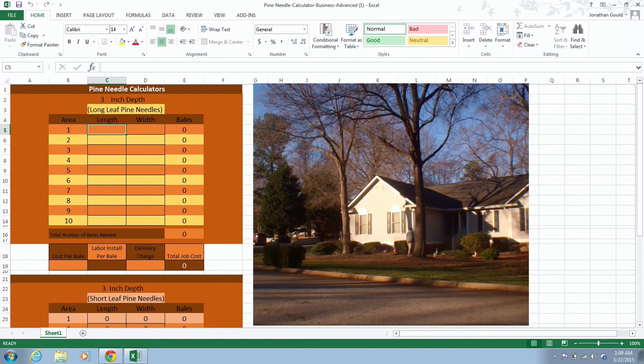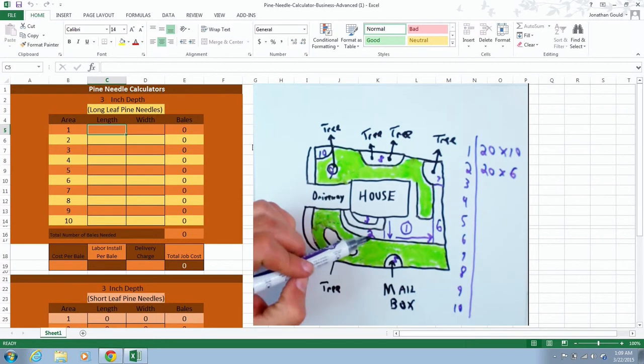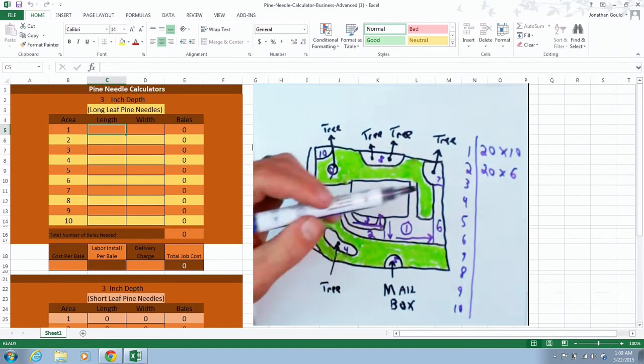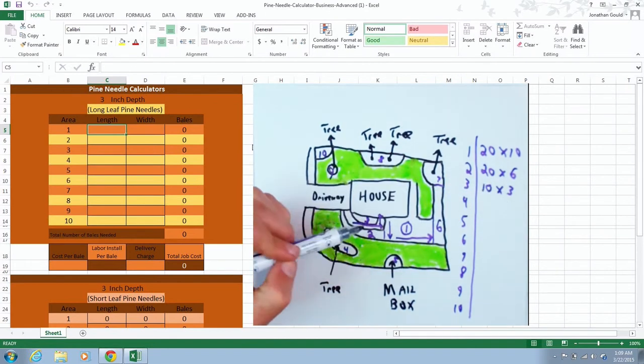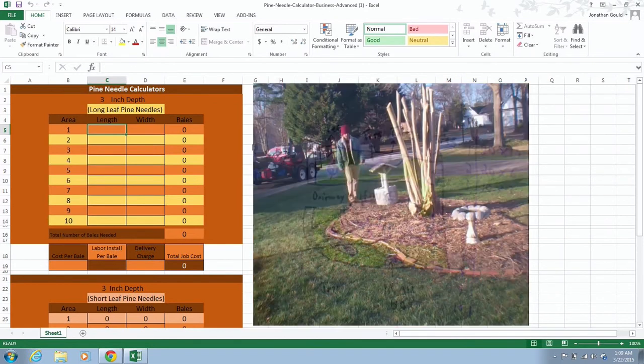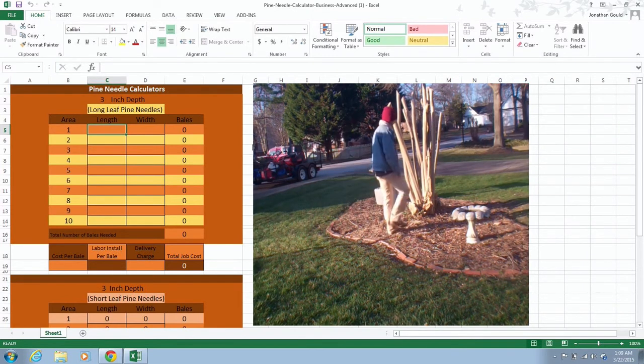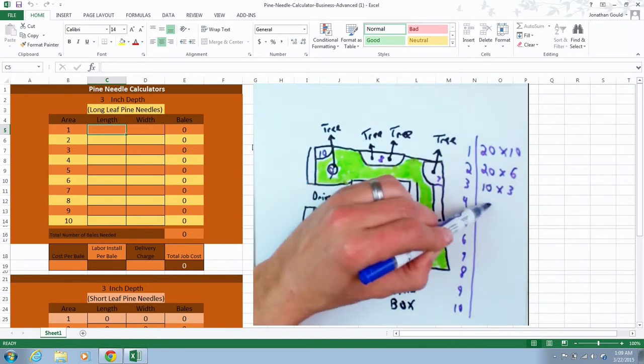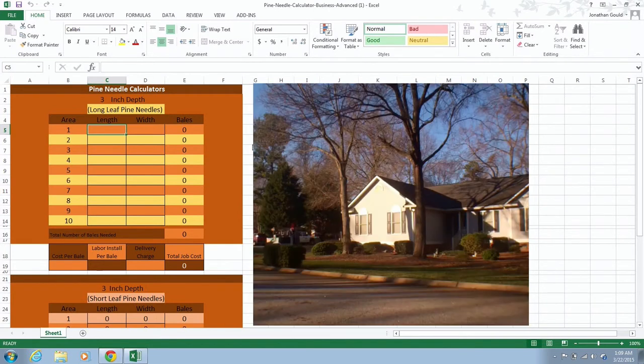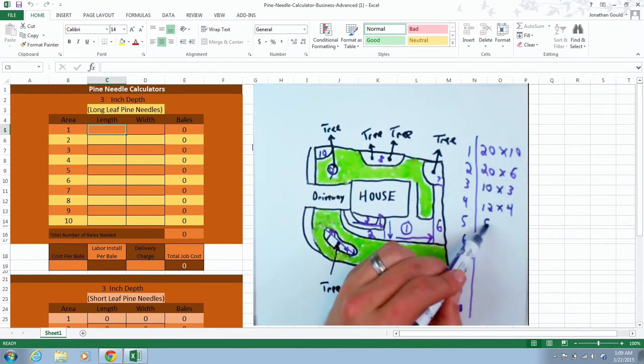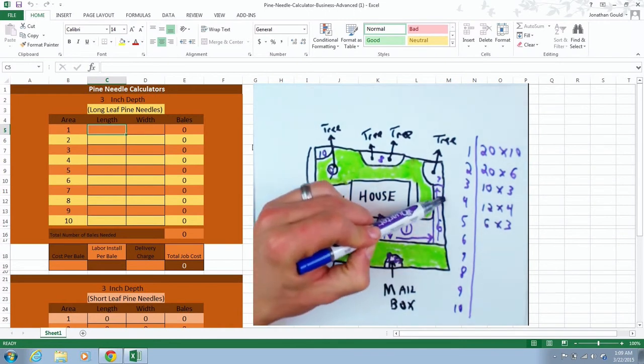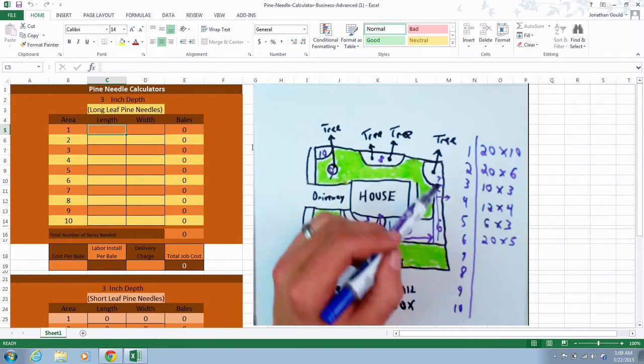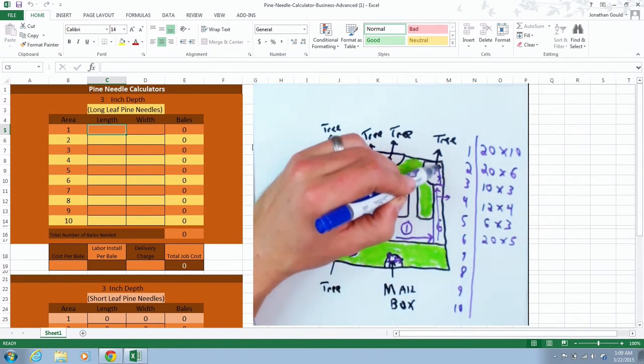We're just going to look at the areas that we've measured for pine needles. This is a fairly large pine needles install, just a residential. This is actually one of my actual residential properties that I install. Now these dimensions are not necessarily accurate to what I've walked off in the previous video. This is just for the sake of illustration. These are not exact to what the actual property necessarily is.